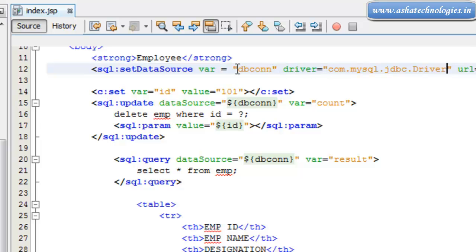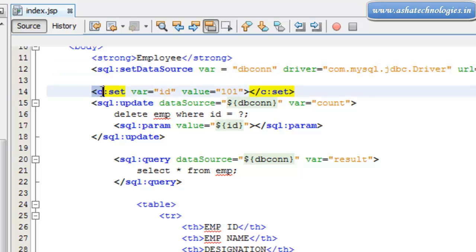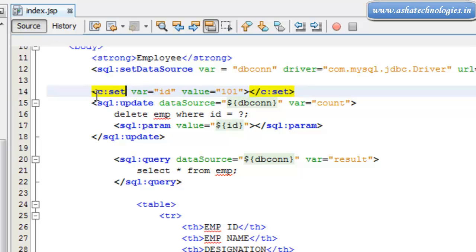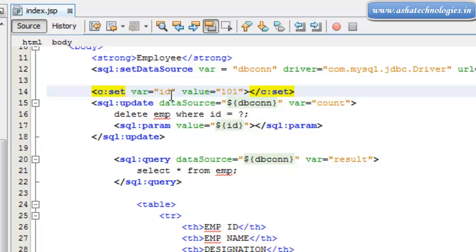So here after this, dbcon is the variable which has the database connection. And here I have used c:set, which is a JSTL code tag, which will set the value of this id to 100.